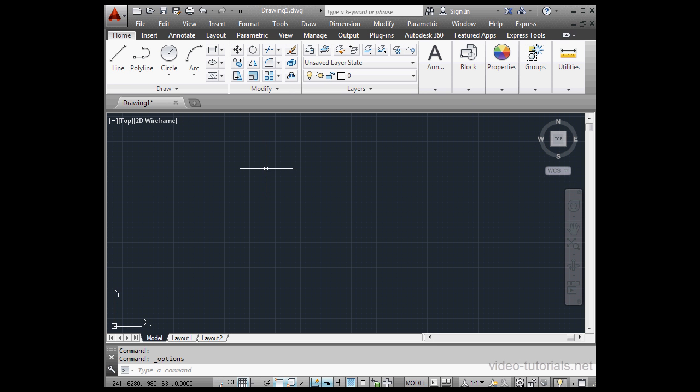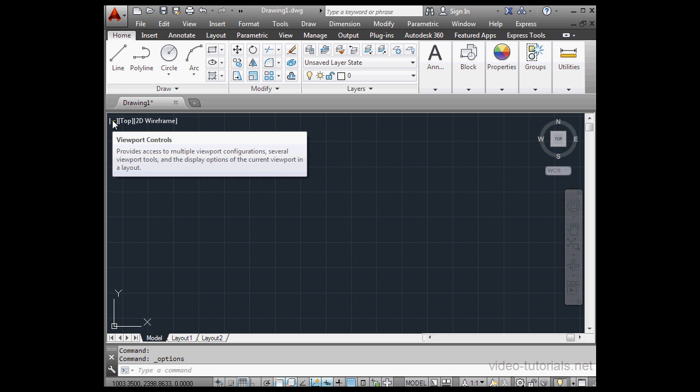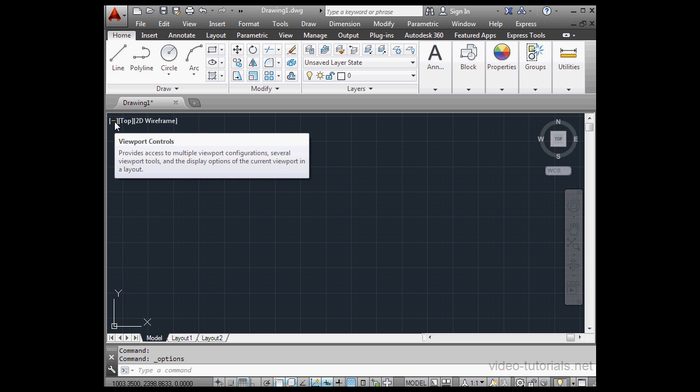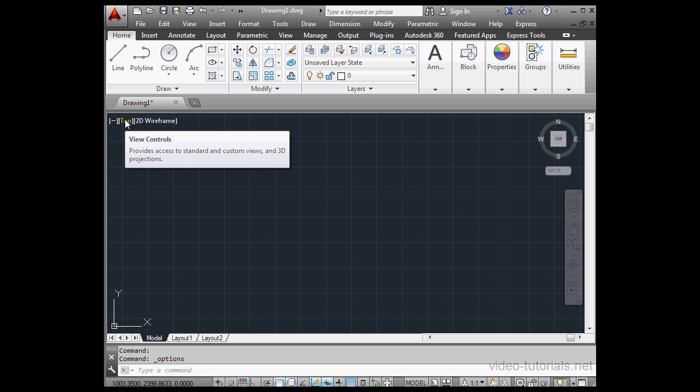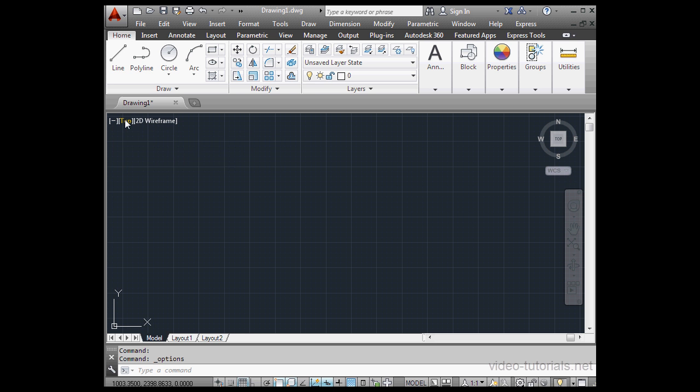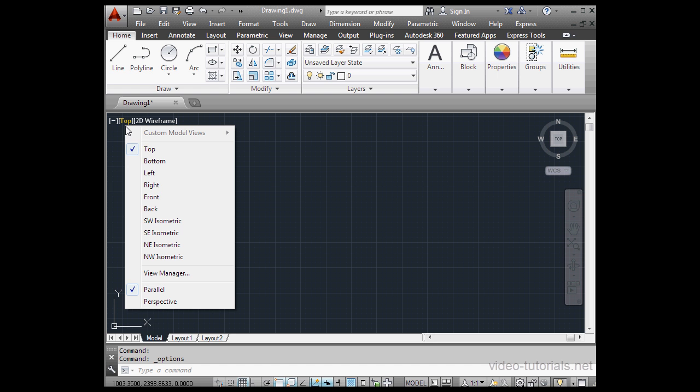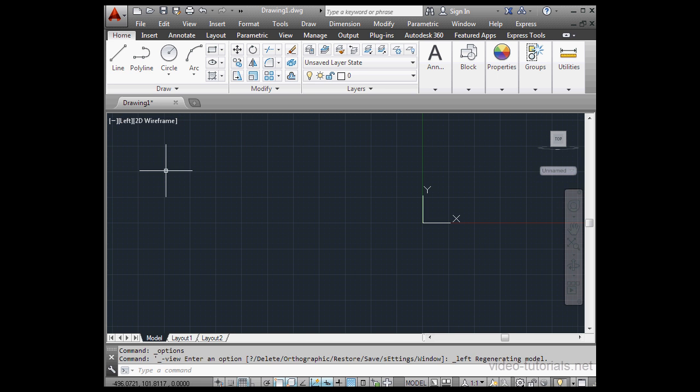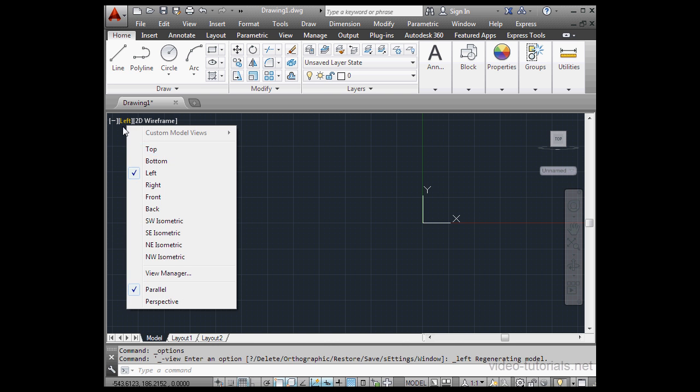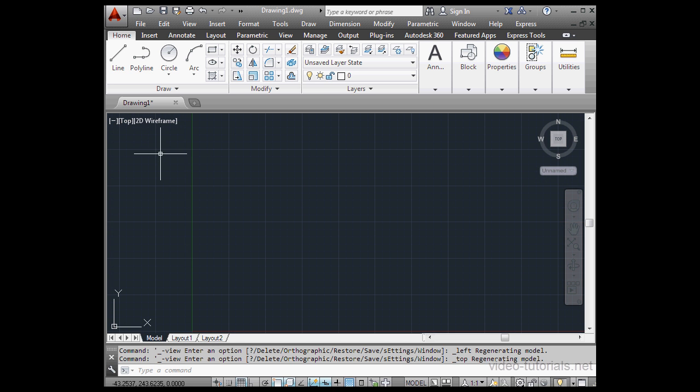In the left corner of model space are the viewport controls. If you left-click, you'll see that we're in the top view. That's the one that's marked with a checkmark. You can switch to the left view just by selecting it or any of these other views.